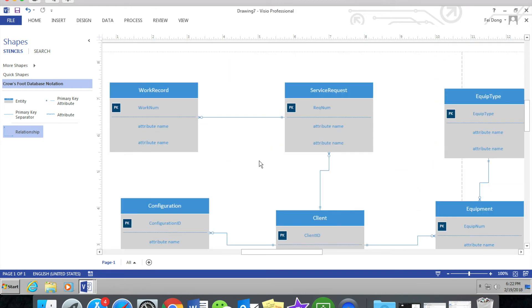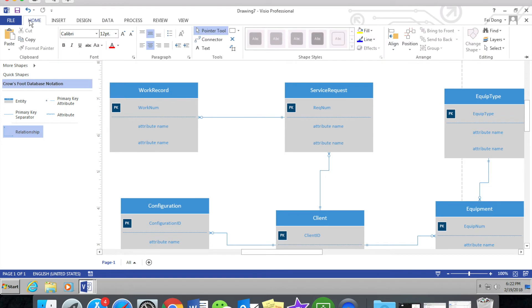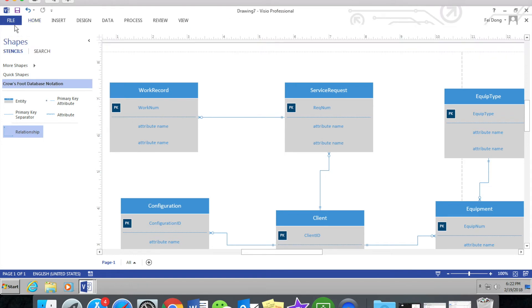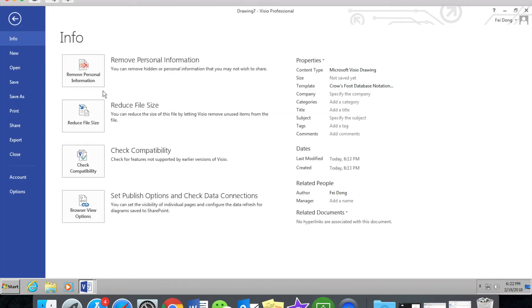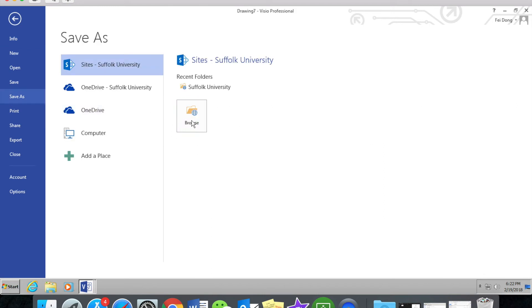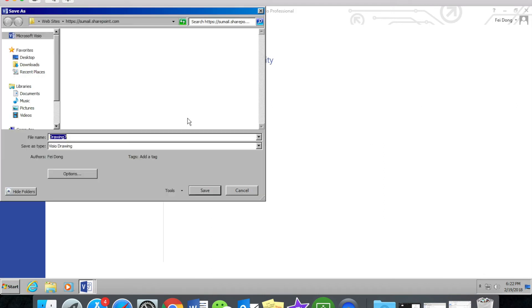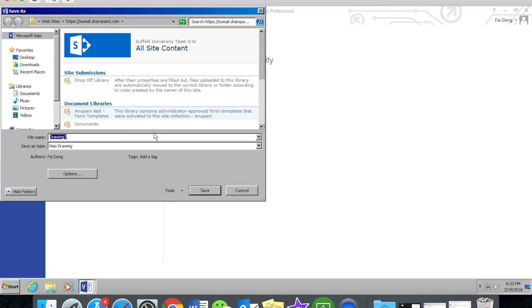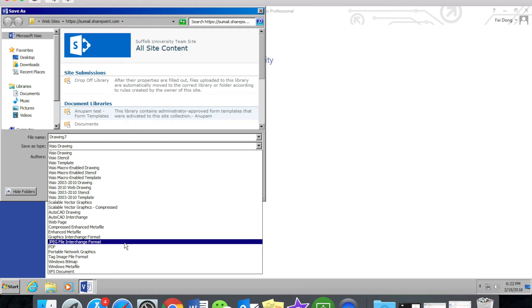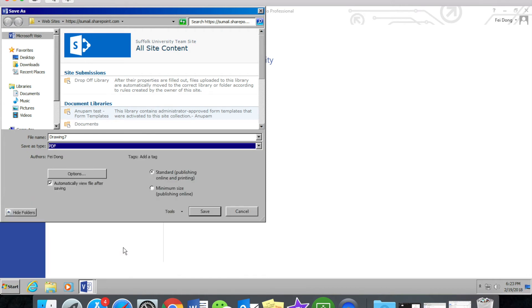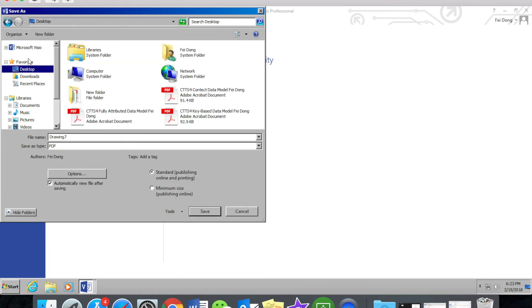Now I've finished adding all of the primary keys for each entity. Let's save as PDF — same process as the first document. Just type the file name you want and click Save.